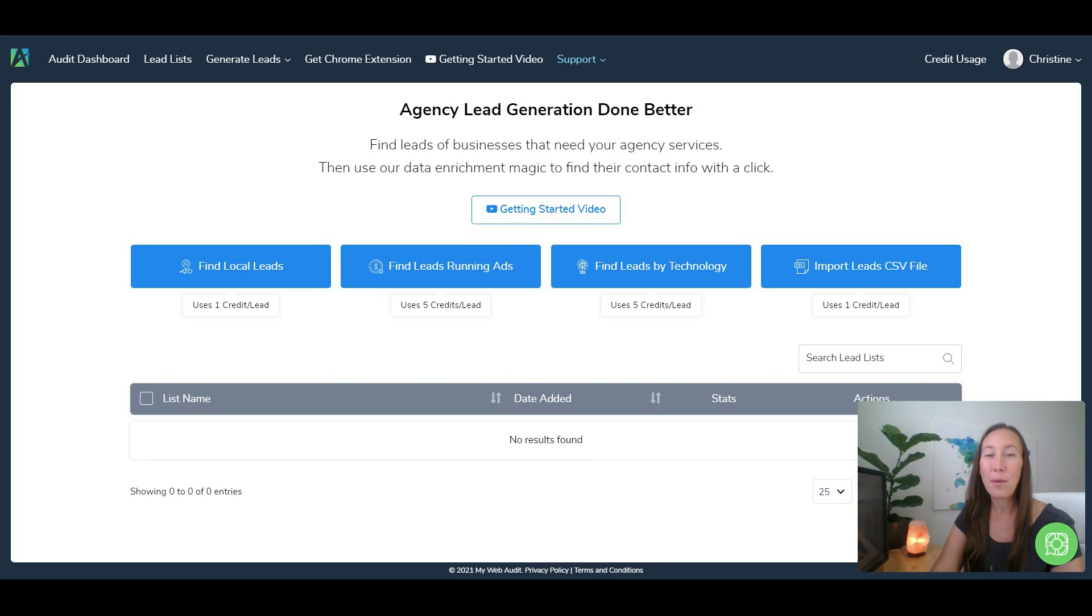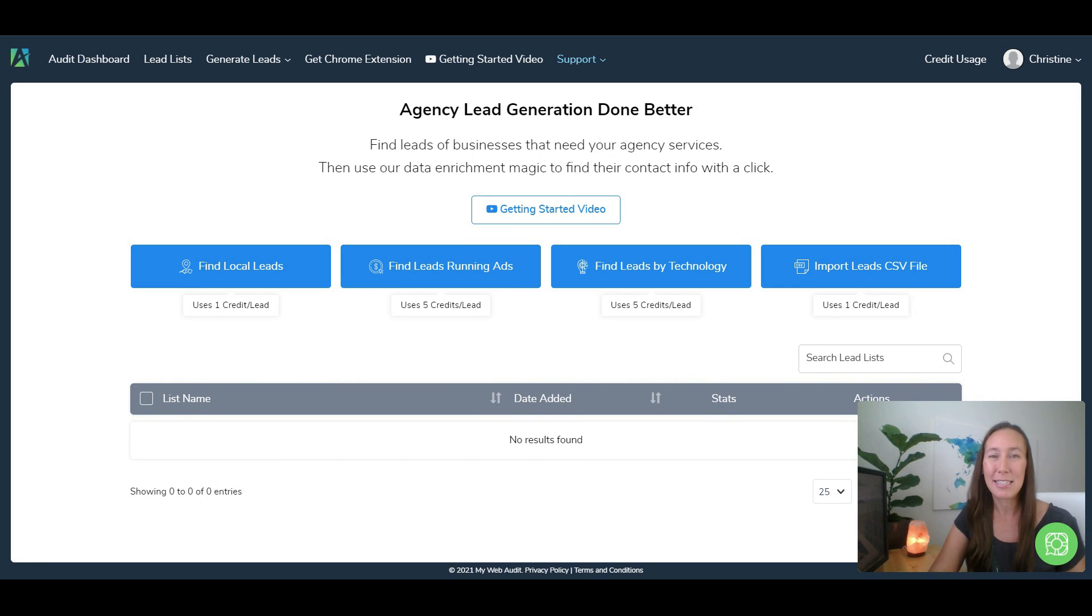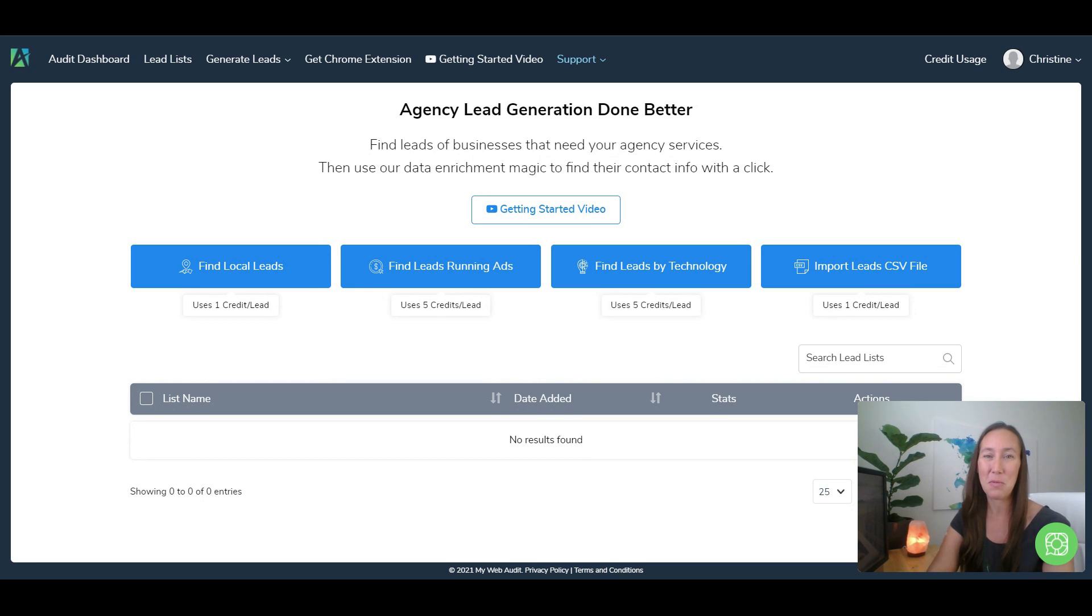Now another way we can do this is by hopping over to Google and actually searching directly in Google for the types of businesses that you want to serve, and I'll show you how to do that in just a moment.